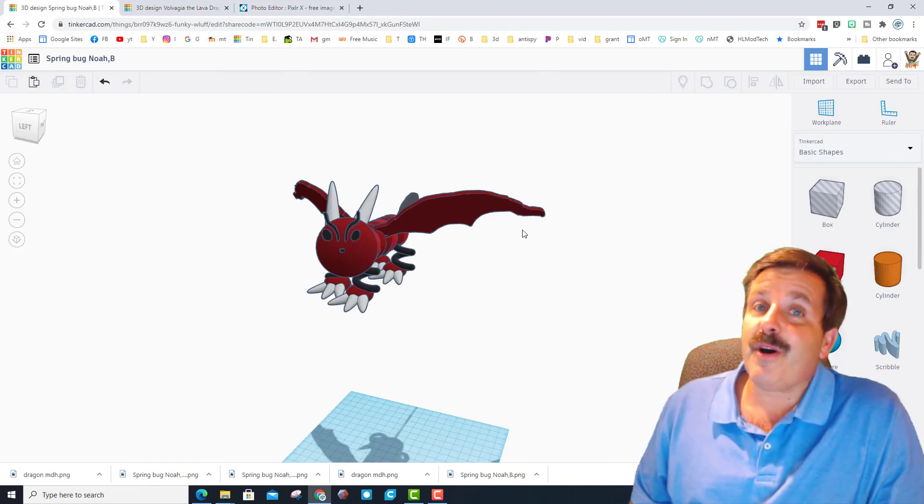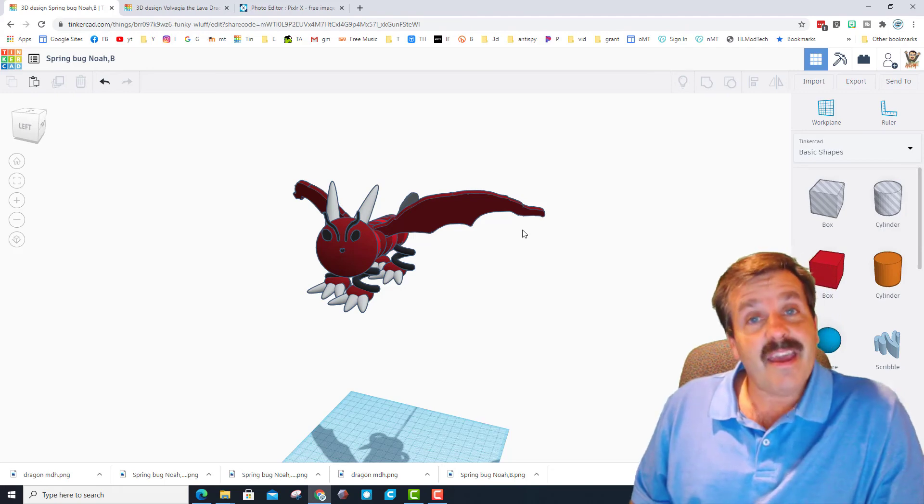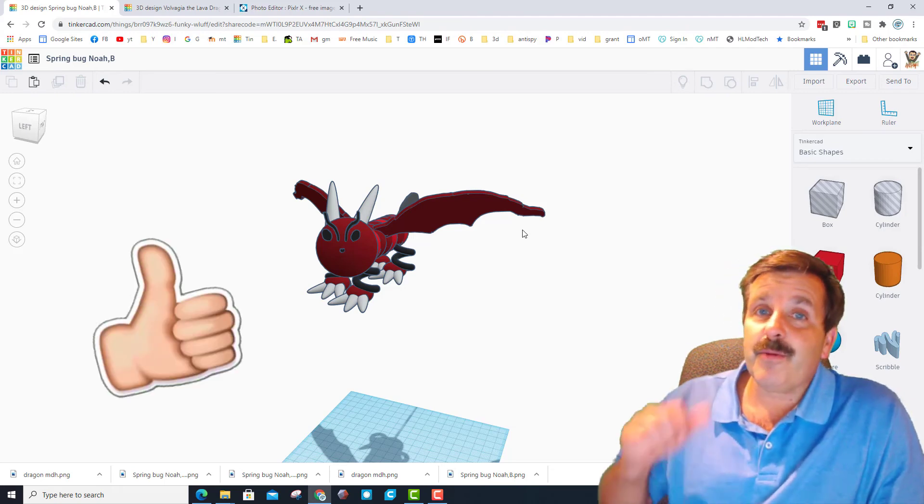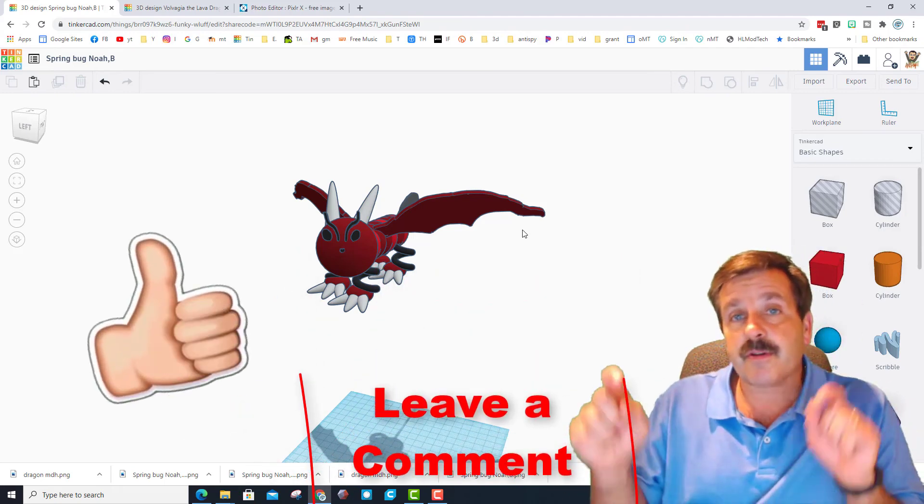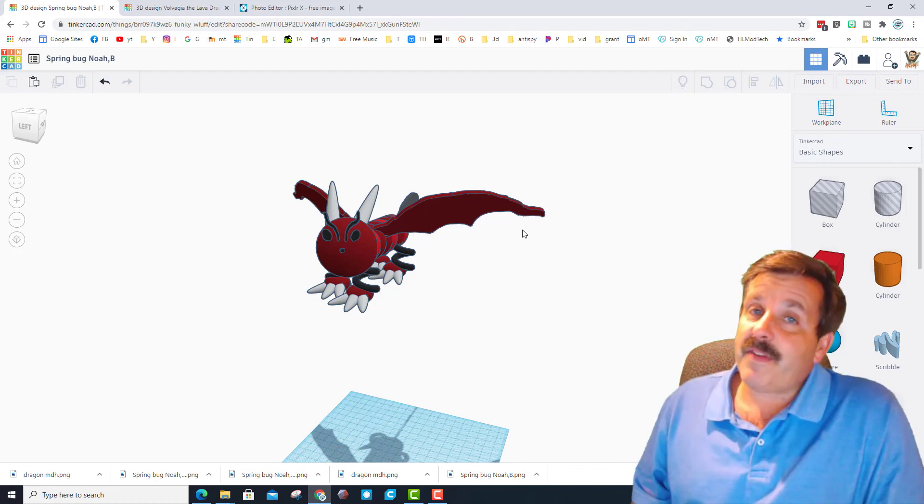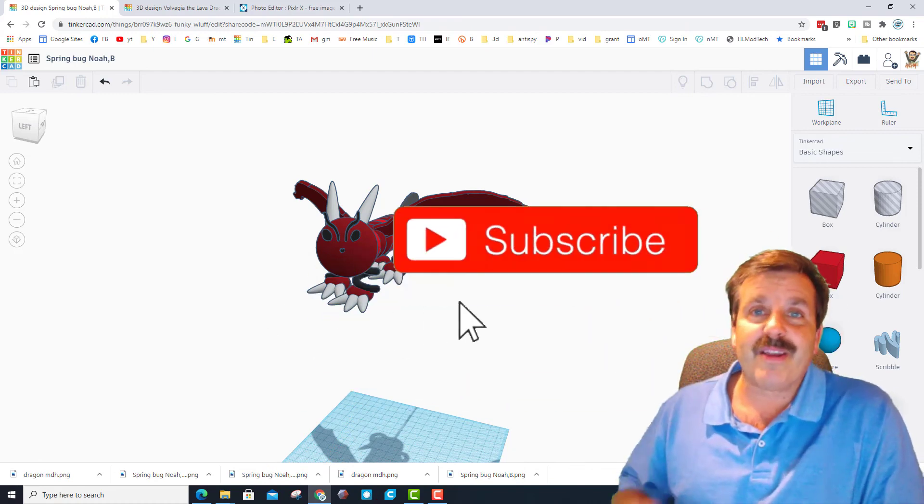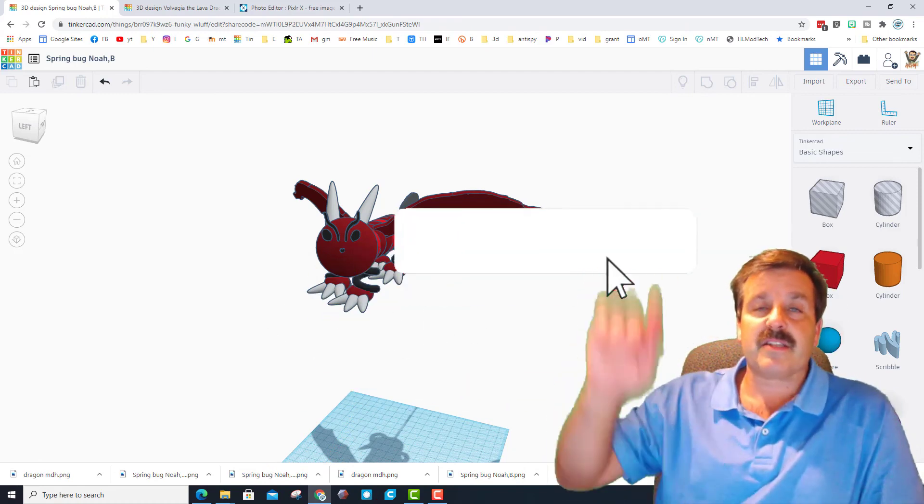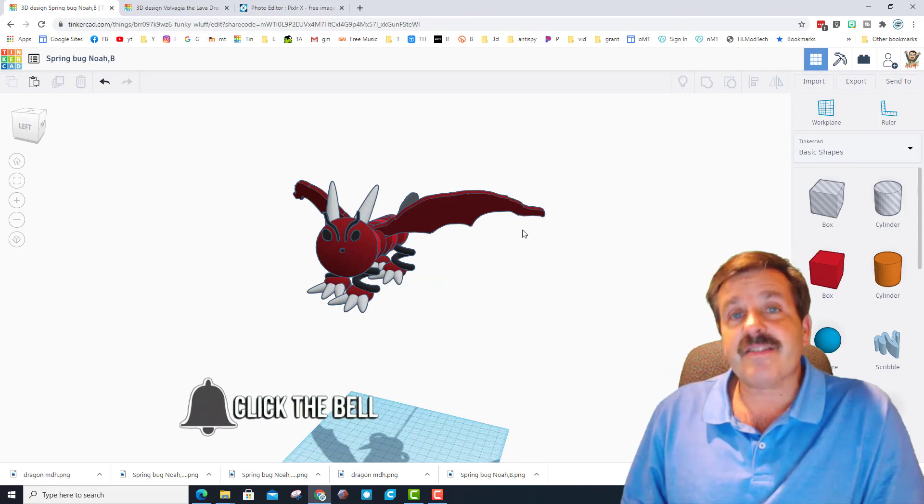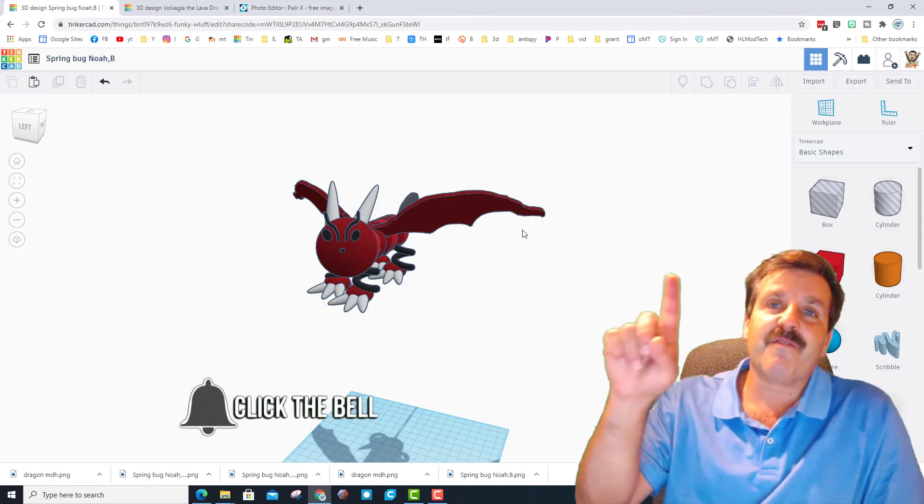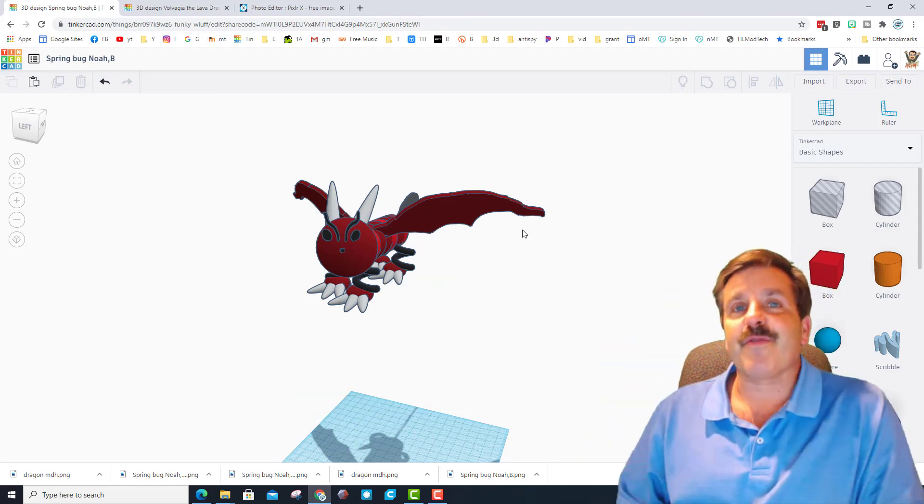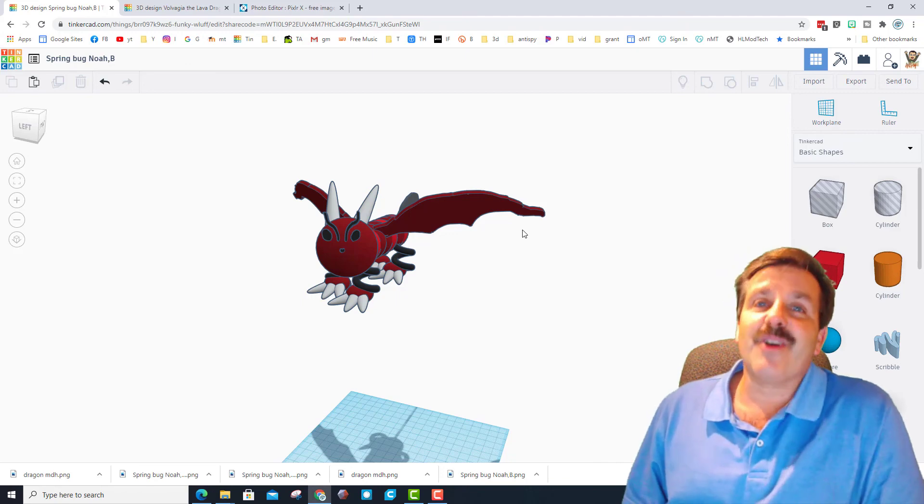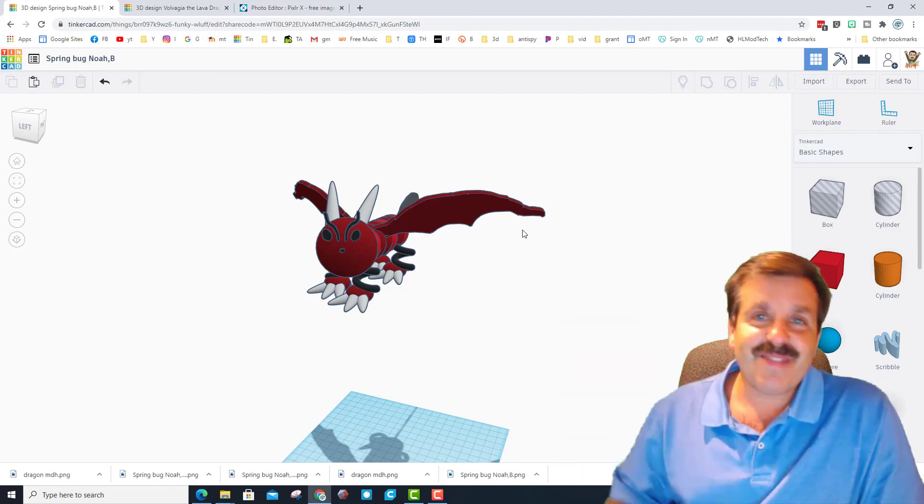Friends, I hope you find tons of ways to use this cool technique with all your Tinkercad creations. If you enjoyed the video please give it a like. If you've got a question, comment, or suggestion, add it down below. If you haven't subscribed yet, what are you waiting for? Smash that subscribe button. Last but not least, hit that notification bell if you want to be the first to know when there's a brand new video from me, HL Mod Tech. Thanks for watching, have a great day.